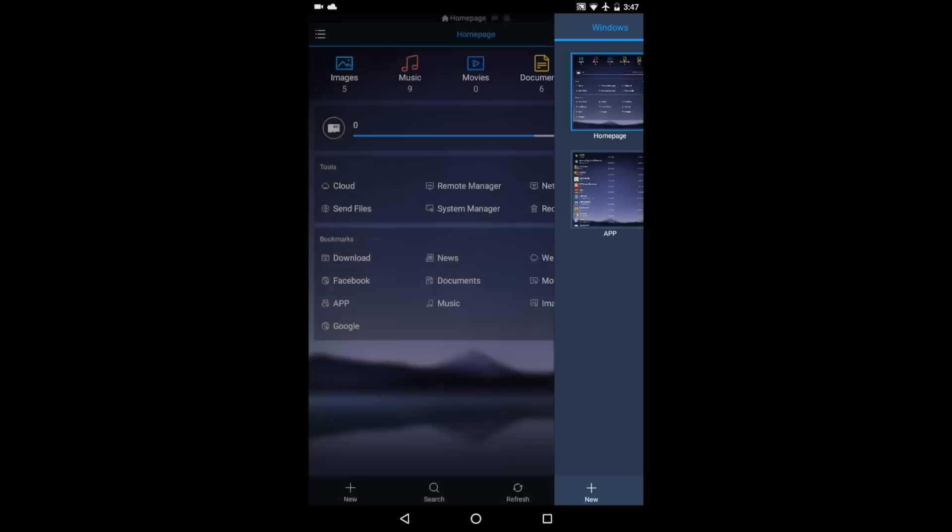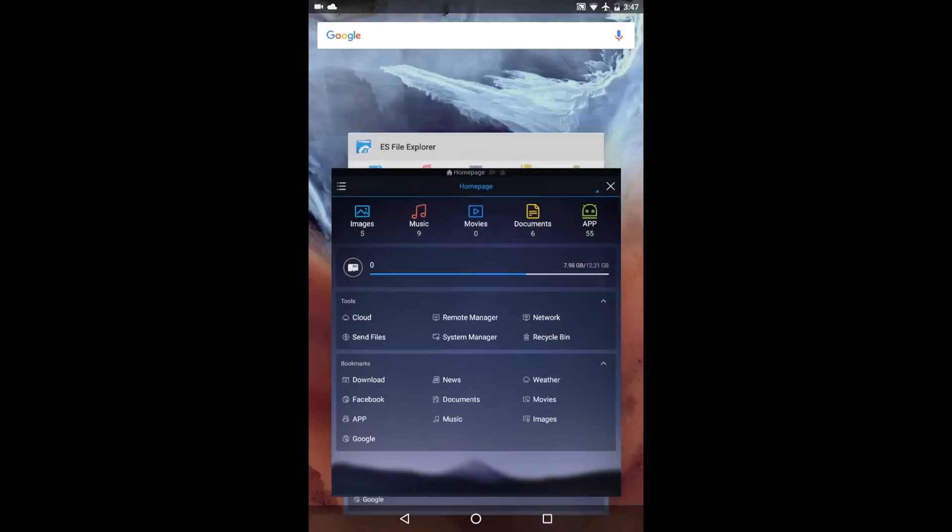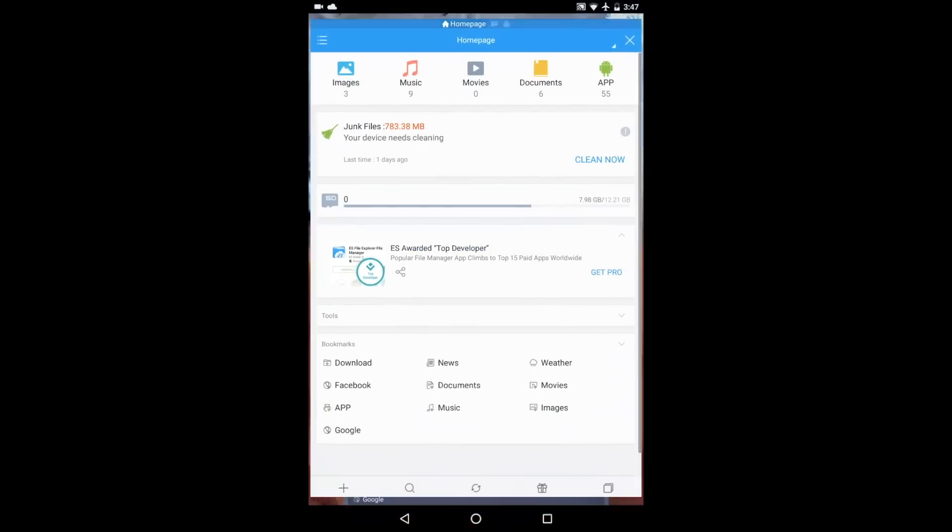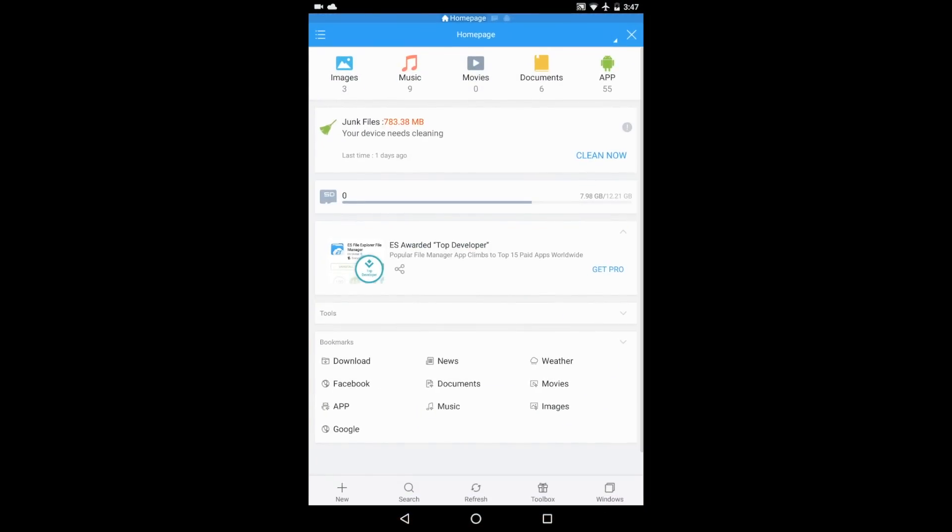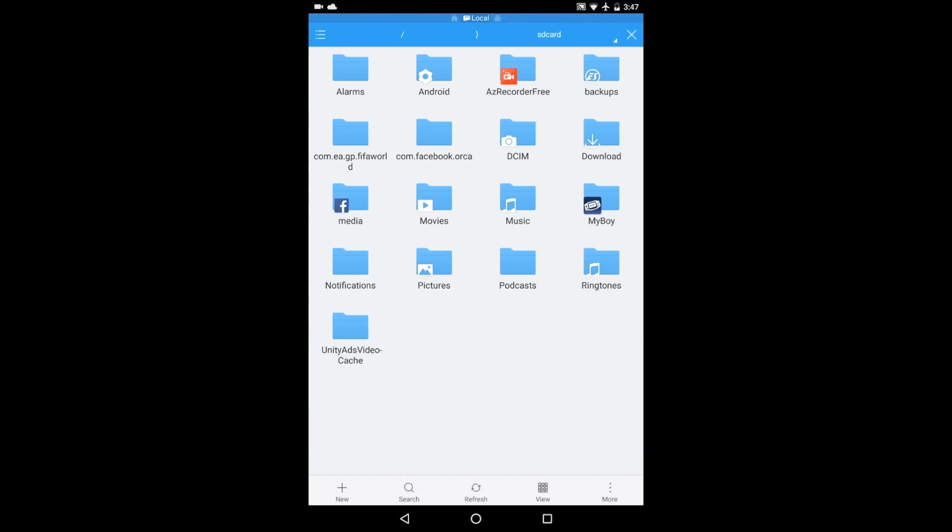On the free version, however, that button is replaced by a More option, which, upon being pressed, allows users to either go to the Windows view or to use the App Cleaner, which is aimed at removing files that aren't needed on the user's system.